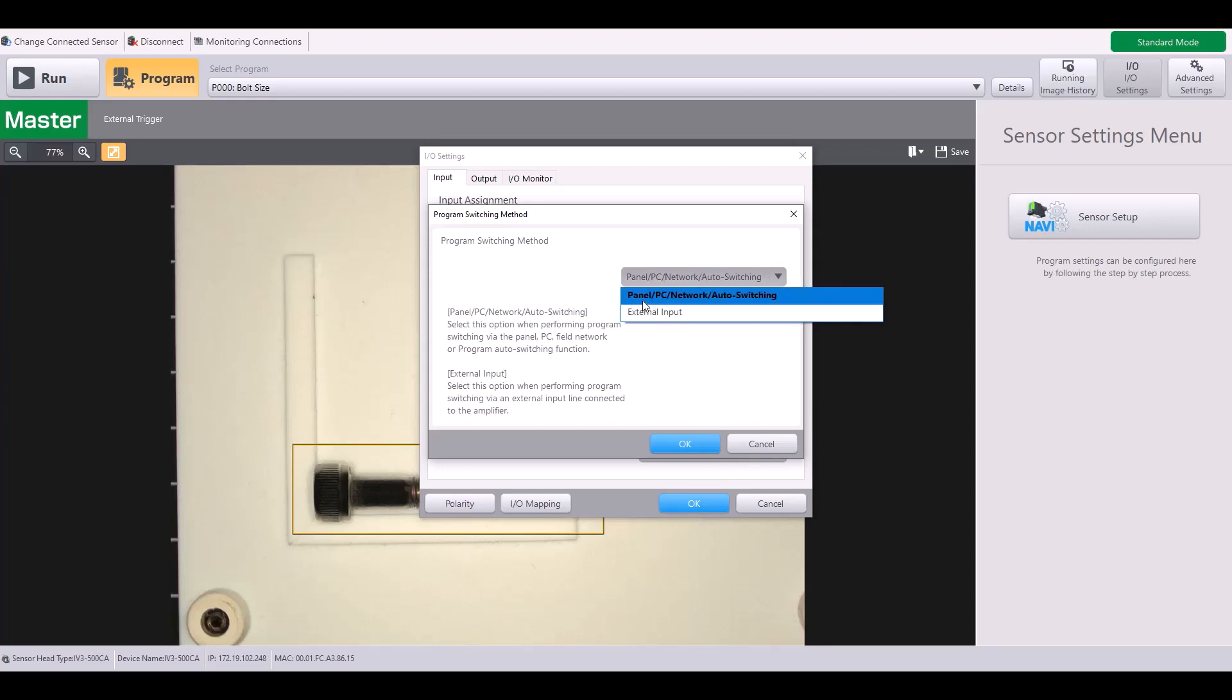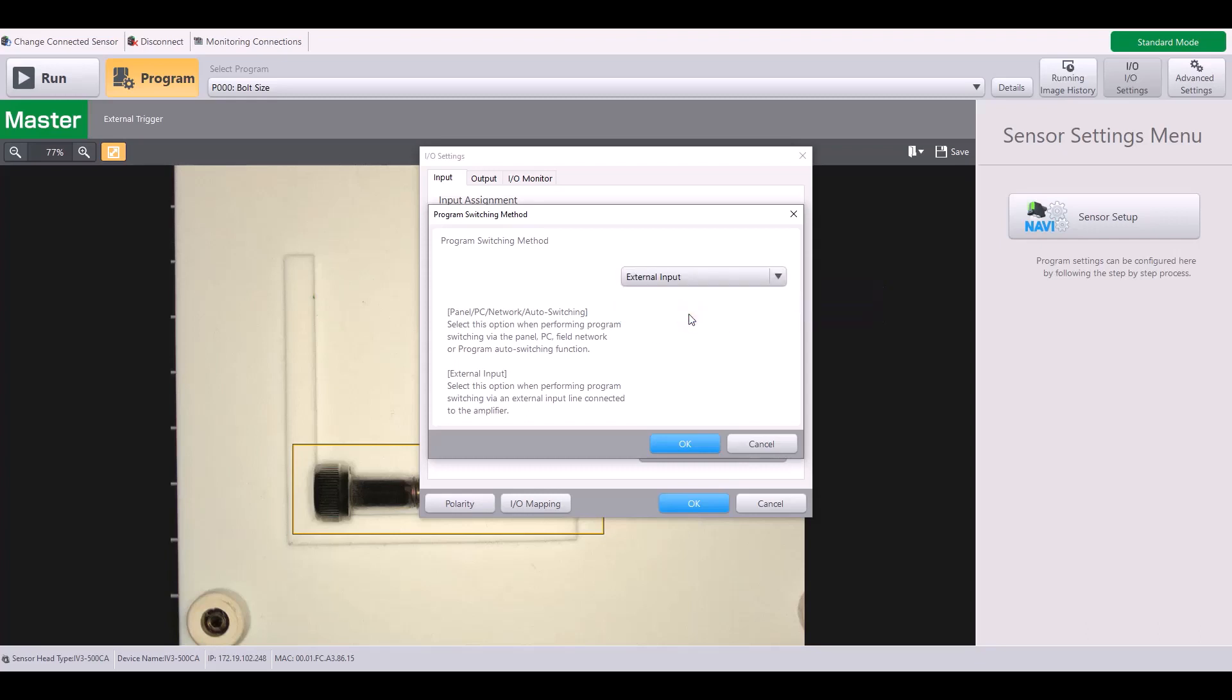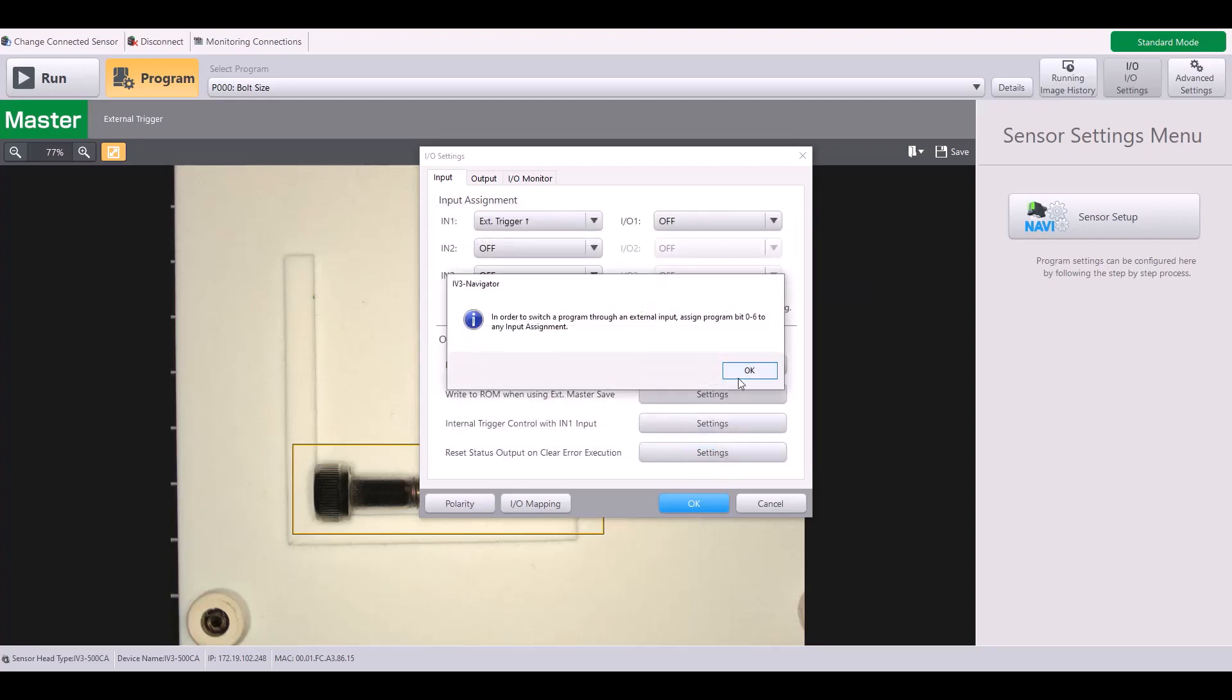You're either going to be on panel PC network or program auto switching. So if, for example, you want to be switching from the PLC, you'd have that option selected. But in my case, I want to use the external inputs. So I'm going to hit OK.